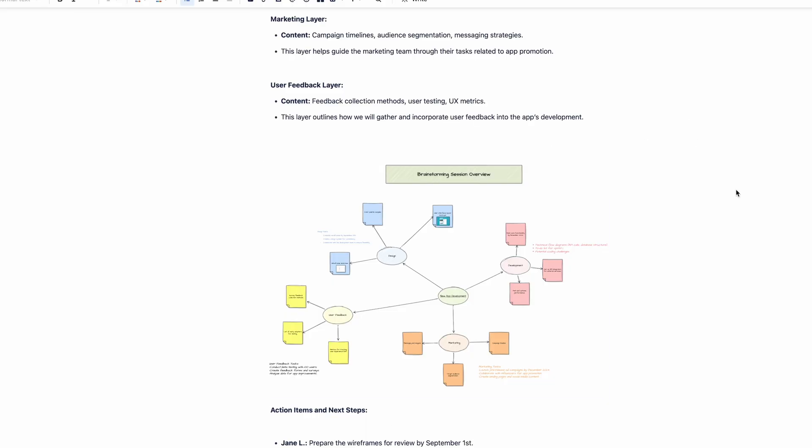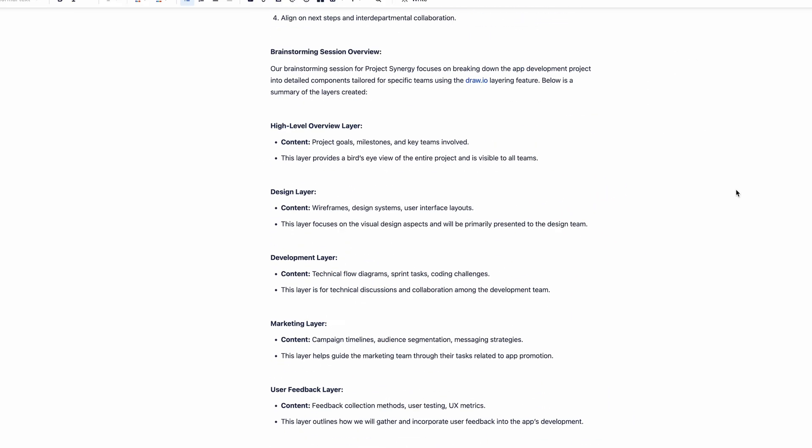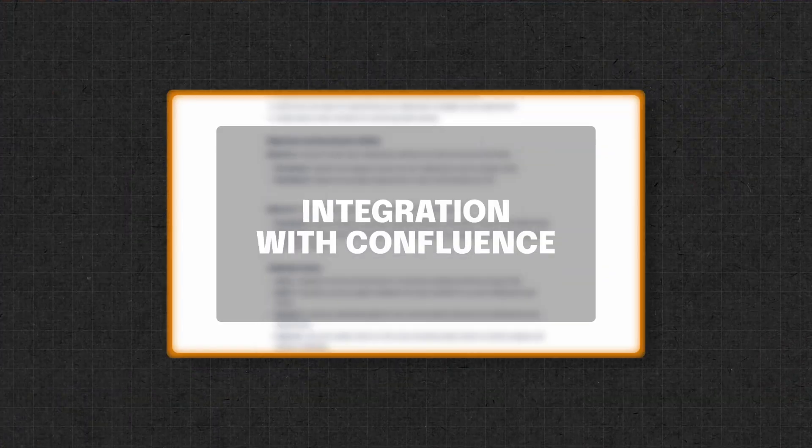You can use connectors to link related ideas, creating a visual map for your brainstorming session that everyone can follow easily. And because it's embedded in Confluence, your brainstorming session is directly linked to your documentation, maintaining a single source of truth, and still benefiting from the same security and organization. You can easily refer back to it, ensuring that your plans are aligned and accessible.